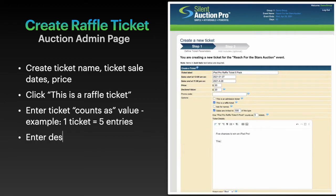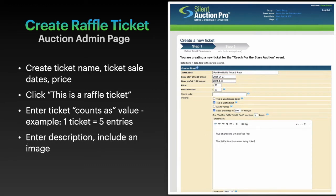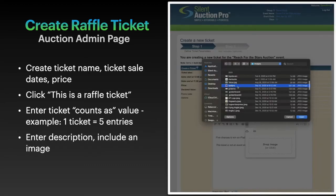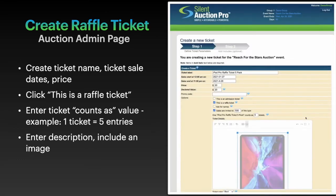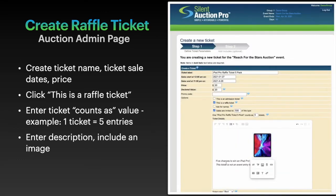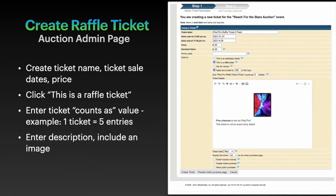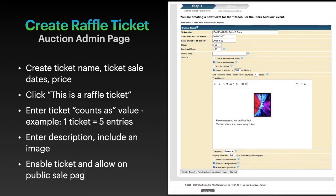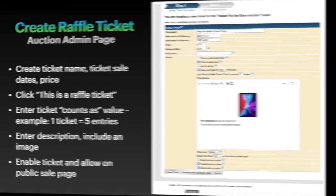Don't forget your description and include an image. Next, be sure to click enable ticket purchase and allow public purchase. Finally, click the create ticket button.